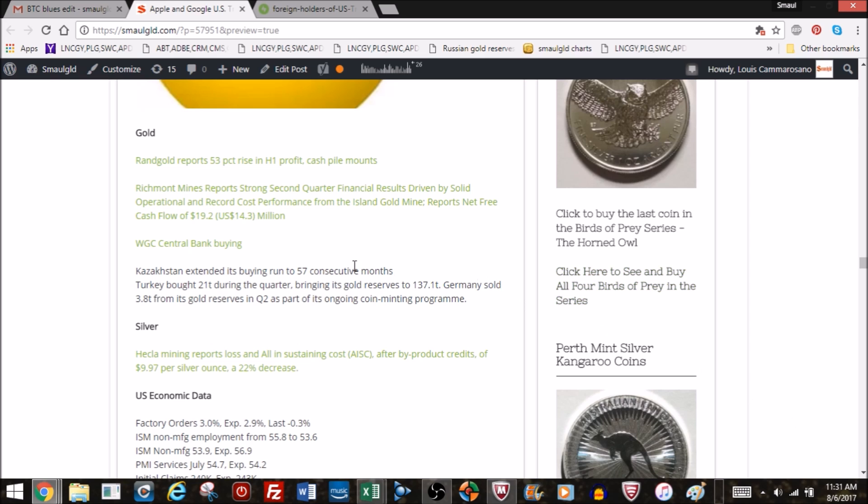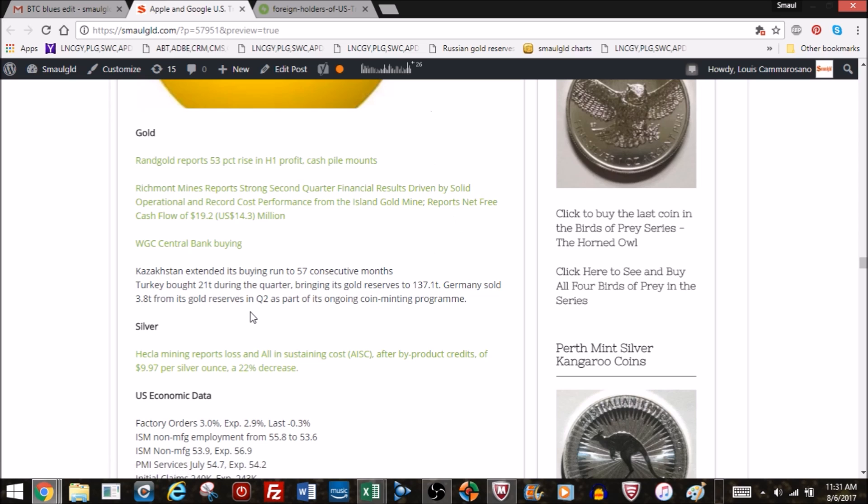Rand Gold miners reports 53% rise in profits, cash pile mounts. Richmont Mines reports second quarter financial results driven by solid operational record cost performance from the Island Gold mine. Reports net cash flow of 19.2 million. Here we mentioned this already, Kazakhstan extending its buying to 57 consecutive months. Turkey buying gold. Germany selling some. Russia's buying gold as a central bank.